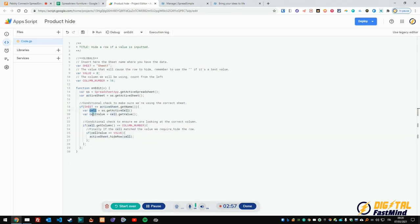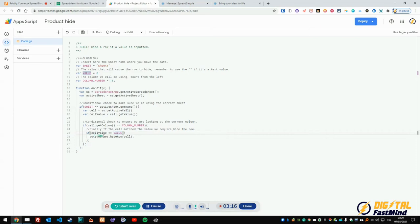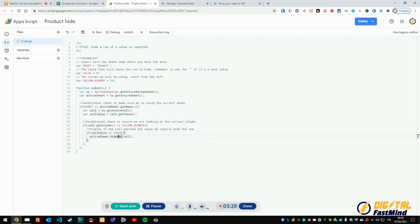If it's correct, we will create two value variables which are cell and cell value. We'll get those two variables and then we make two other checks. The first one is if the right column number has been selected, and then we also check that the value - this is the final check, very important - is zero. So if the value of this cell is equal to zero, then we will hide the row which contains the variable cell.